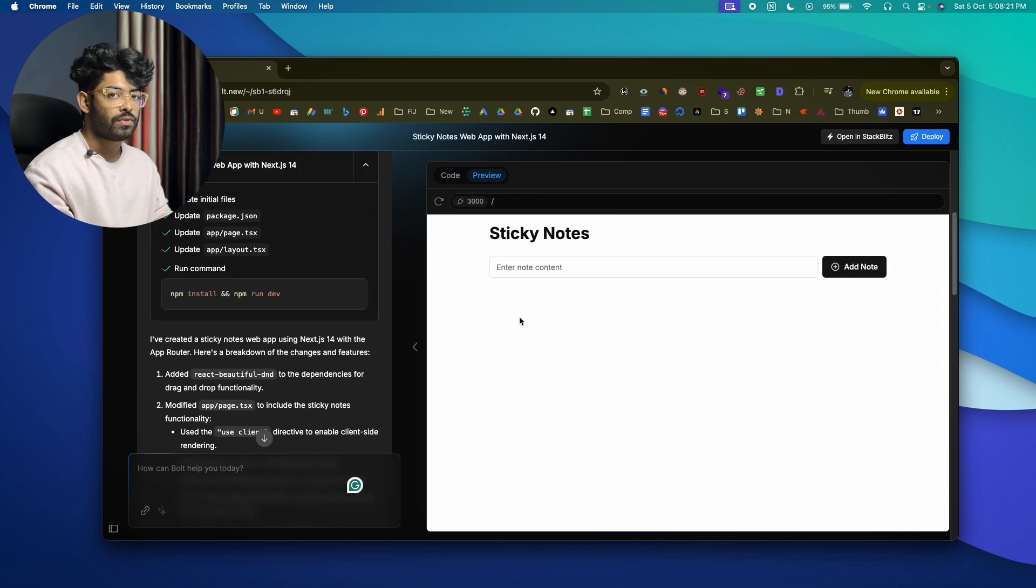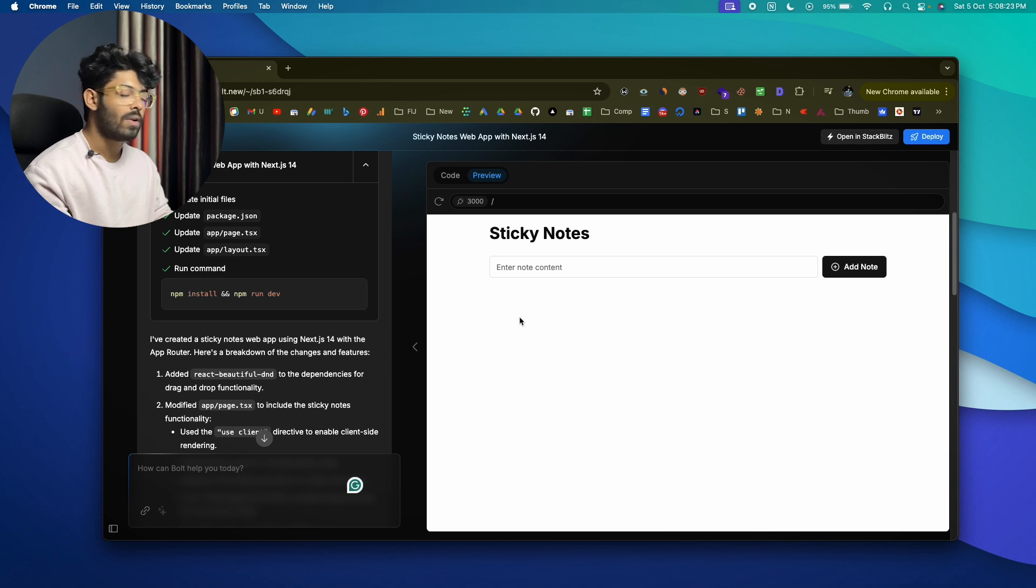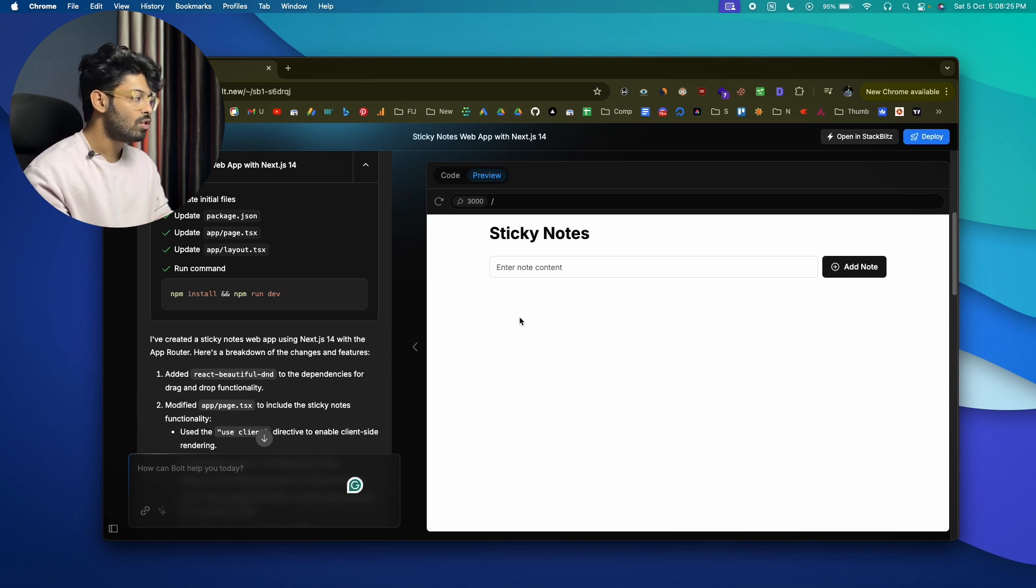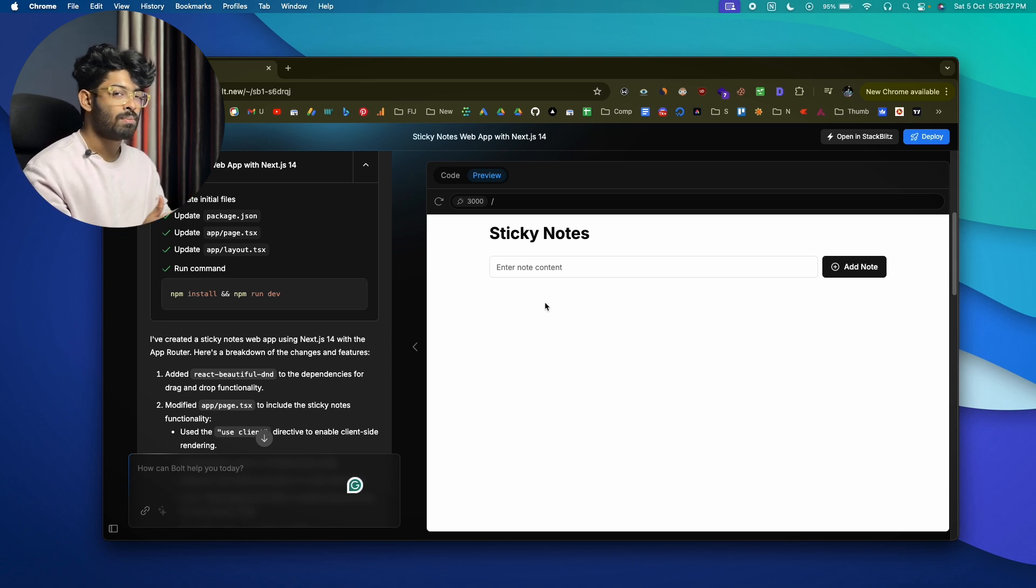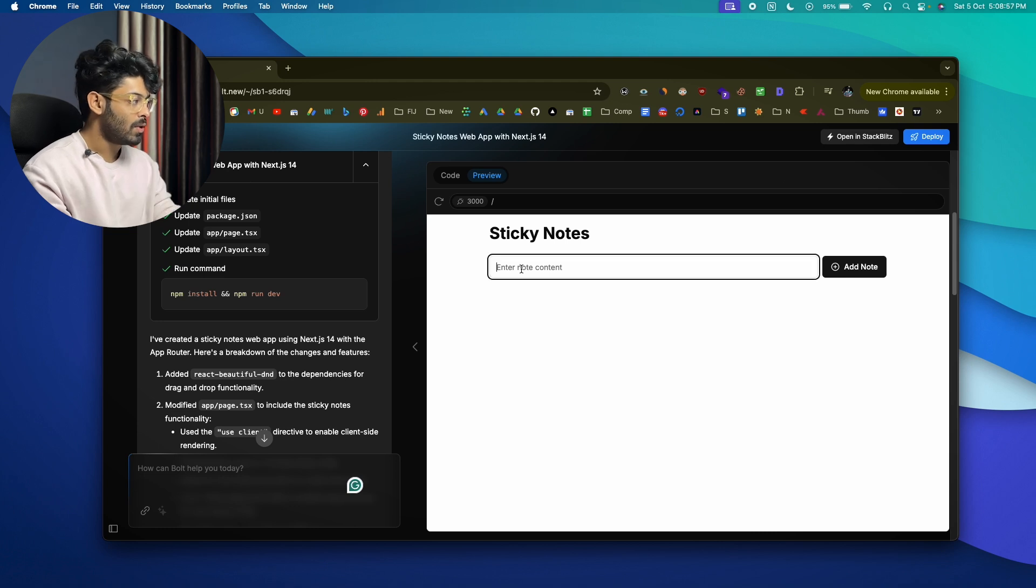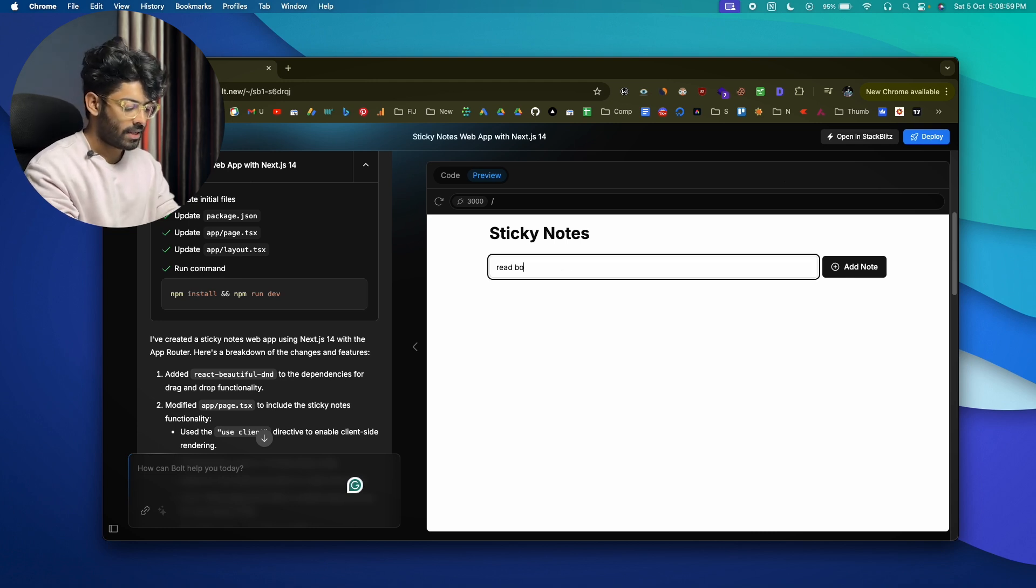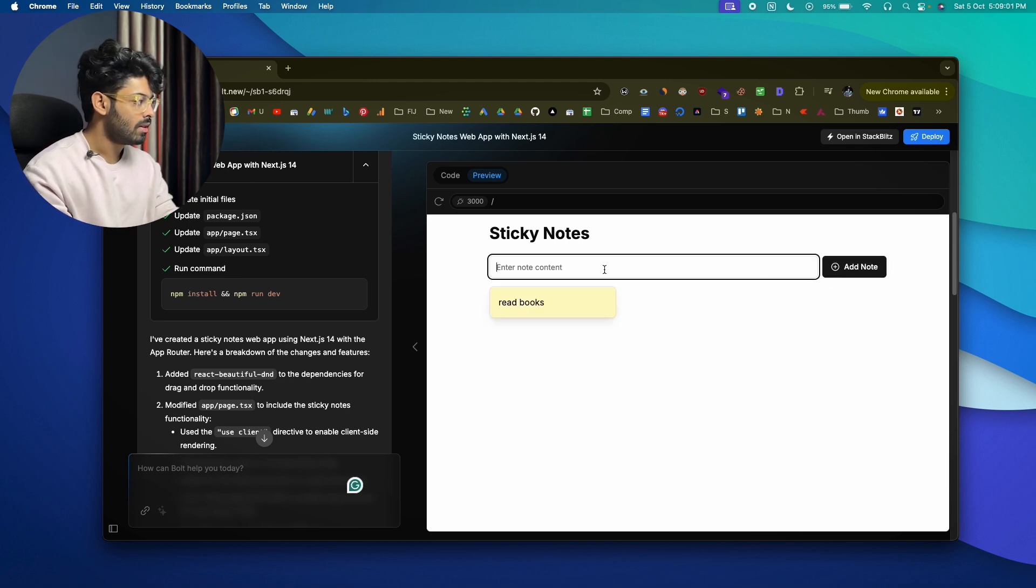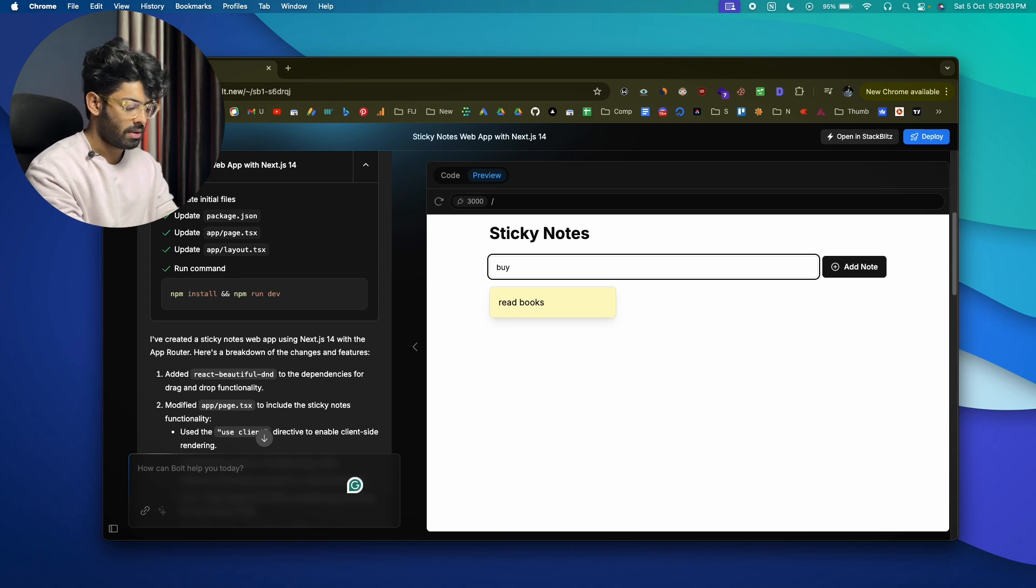Now we asked for a sticky notes website where we can enter something and also maybe just rearrange it by simply dragging and dropping stuff. I'll go ahead and enter 'Read books' maybe, and 'Buy groceries.'